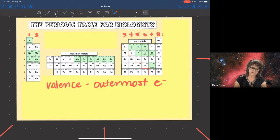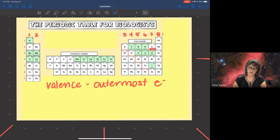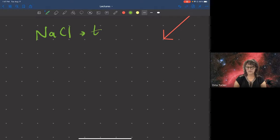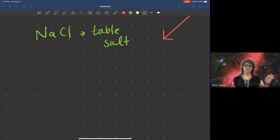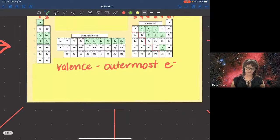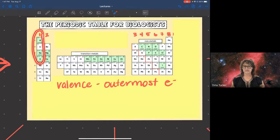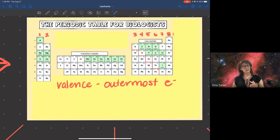The first two elements we're going to look at are sodium (Na) and chlorine (Cl). When you put those together they form a compound called salt — NaCl is table salt. Looking at the periodic table, sodium is in the first group, which means it has one valence electron, and chlorine has seven valence electrons. Quick recap: how many valence electrons do atoms want to have?